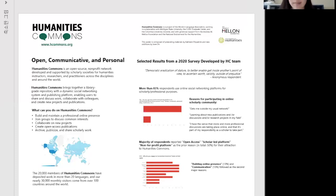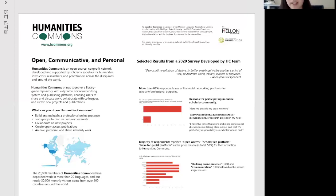Going back to the left column of the poster — to put it briefly, Humanities Commons is a network and a repository site. It's a project of MLA, the Modern Language Association, in collaboration with MSU, the Cooney Graduate Center, and Columbia University Libraries. It's still supported by the Mellon Foundation and NEH. It's an open source — meaning the original source code is available — and nonprofit network that supports scholars and societies of humanities, instructors, researchers, and practitioners across disciplines and around the world.